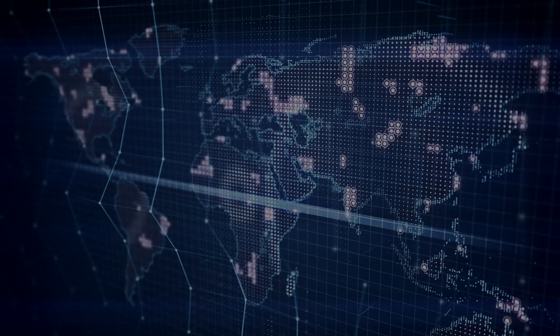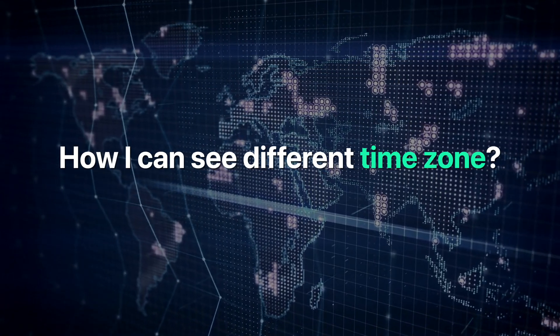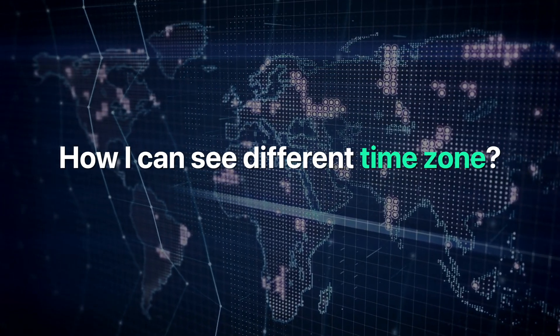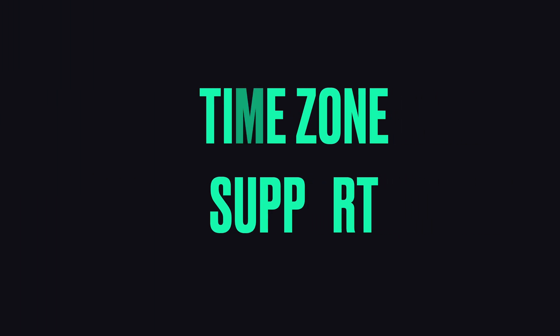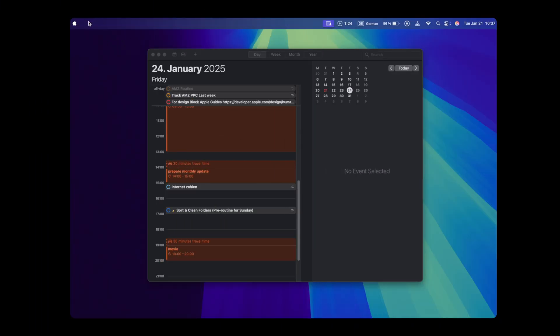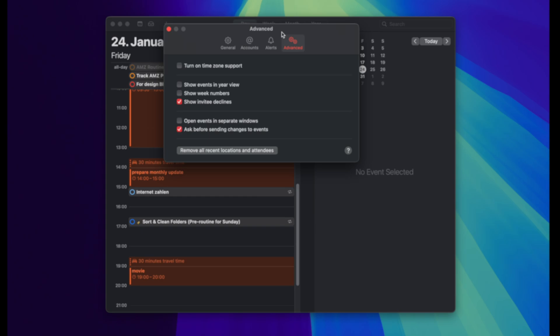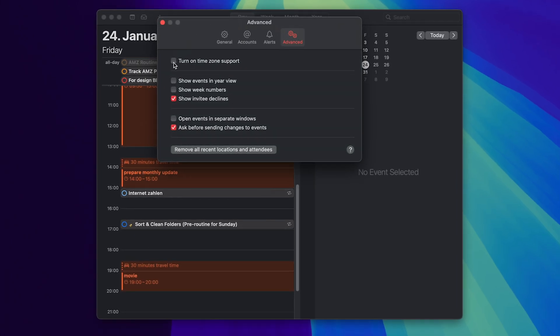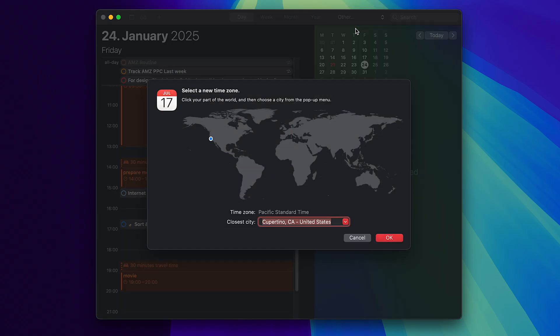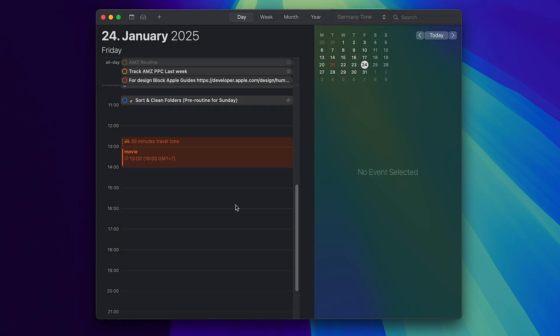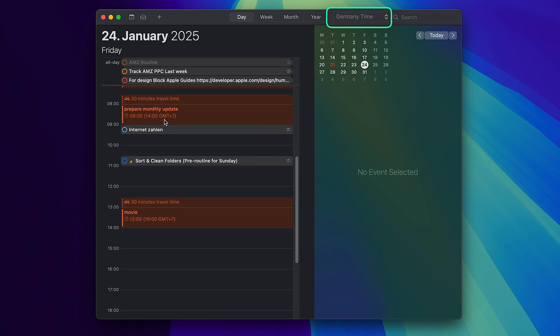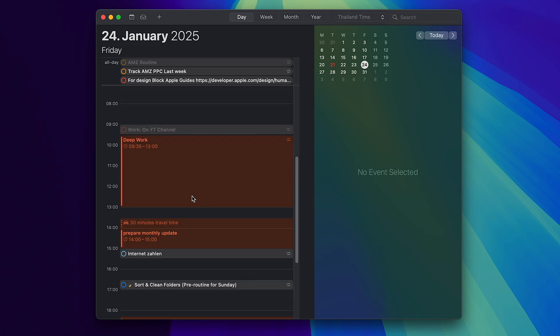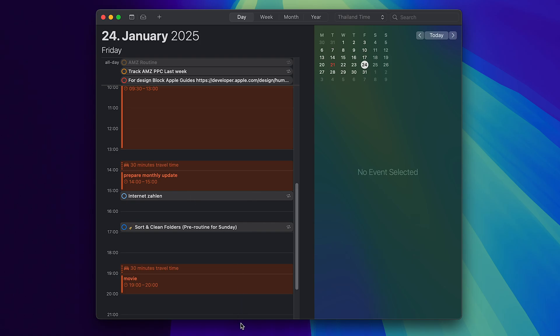If you ever wondered how to see different time zones in Apple Calendar, here is how you can set up time zone support. Go to settings, advanced tab and here check if the time zone support is checked. This is super helpful if you work with people across multiple time zones or travel often. Now you will get a new button where you can change the different time zones and see exactly what time that meeting is in a different time zone. I know this is not an ideal solution compared to other calendars, how they display different time zones, but it's still helpful.